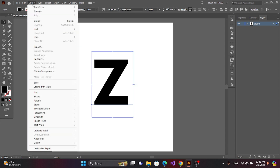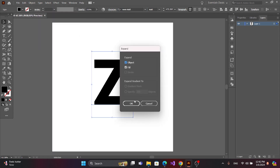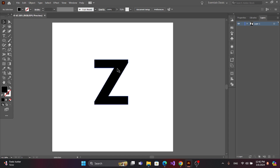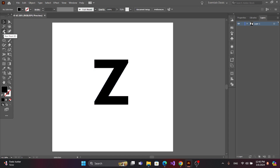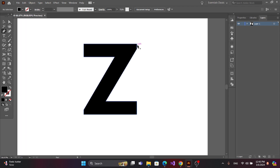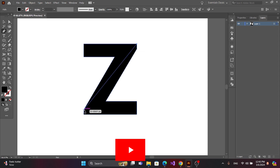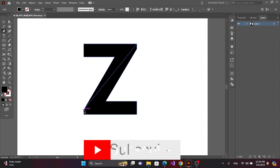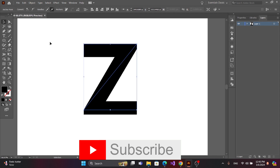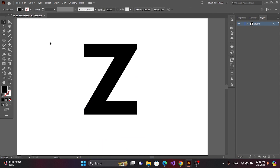Now go to Object, Expand Text. Now get the pen tool and select this anchor point and select this anchor point. You can use Ctrl and the minus and plus icons to zoom in and zoom out on the screen.